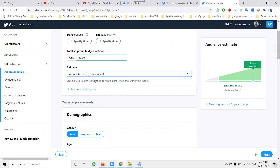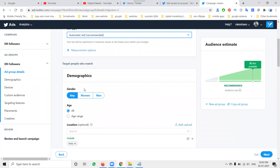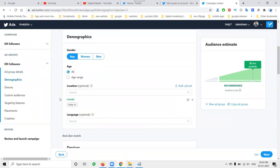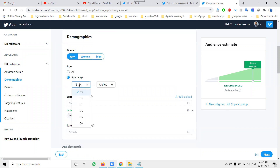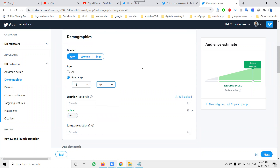Under target cost, you can set how much you want to pay per follower — for example $0.25. However, Automatic Bid is always recommended because it's optimized based on the detected follower demographics. For demographics, you can target by gender: male, female, or both. For age range, I'm targeting 18 to 49 years. You can go up to 54 depending on your content.